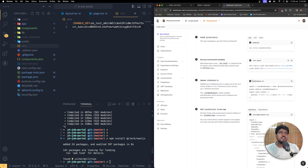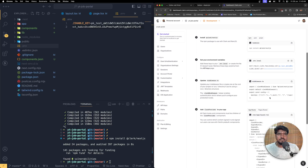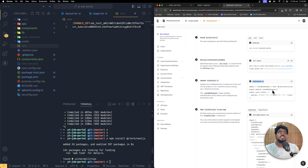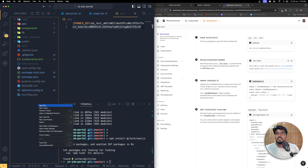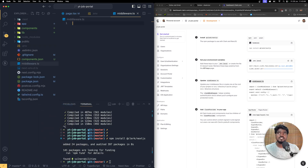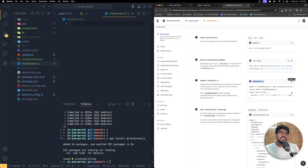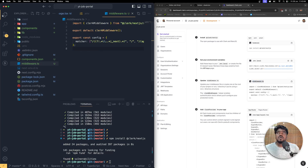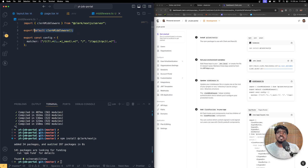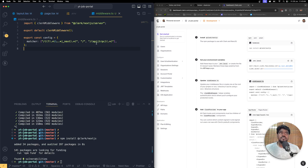Next we have to create a middleware file, because that is how Next.js checks whether the user is authenticated, whether an authenticated user is loading a protected or public route. Create a new file called middleware.ts in the root folder. In the latest version they use clerkMiddleware instead of the deprecated authMiddleware.